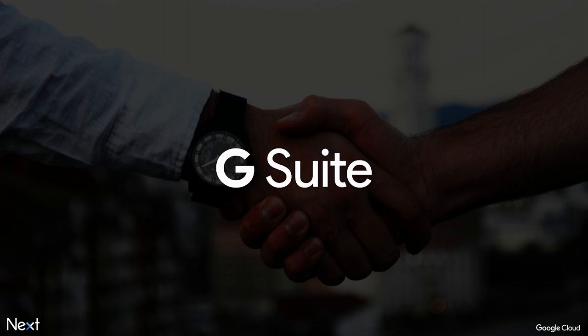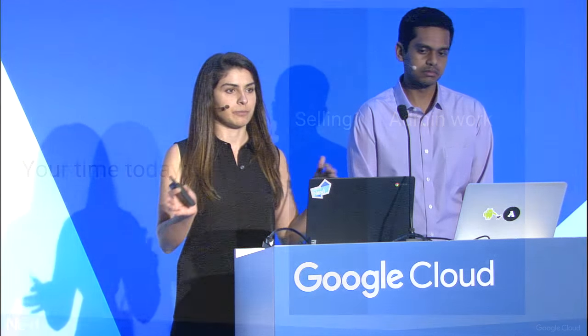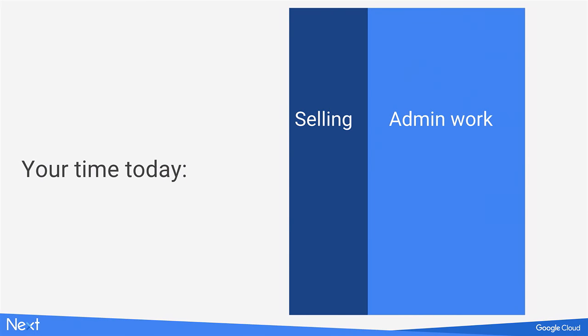In fact, we know that on average, reps spend only one-third of their time selling. The remaining two-thirds are spent mainly on two things: creating presentations, pushing boxes around on a slide deck, and doing administrative work like communicating and setting up meetings.